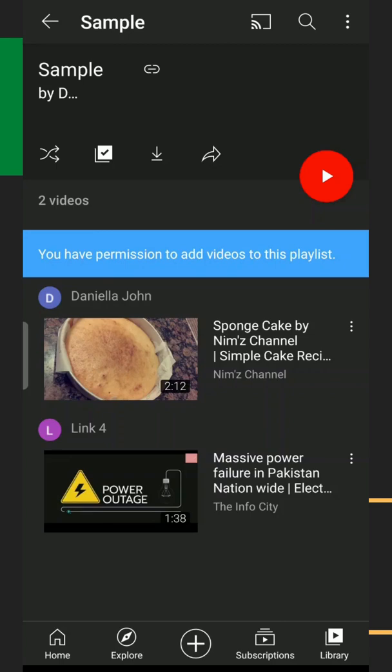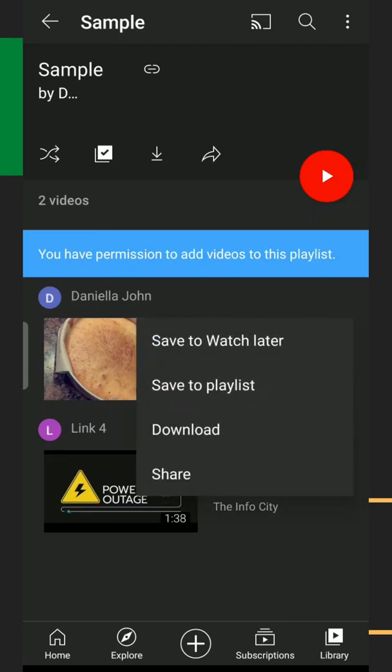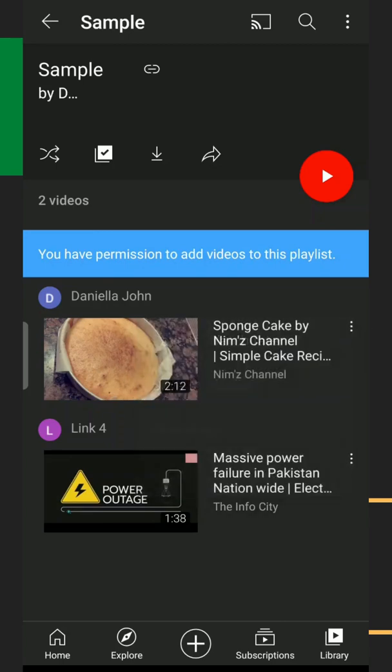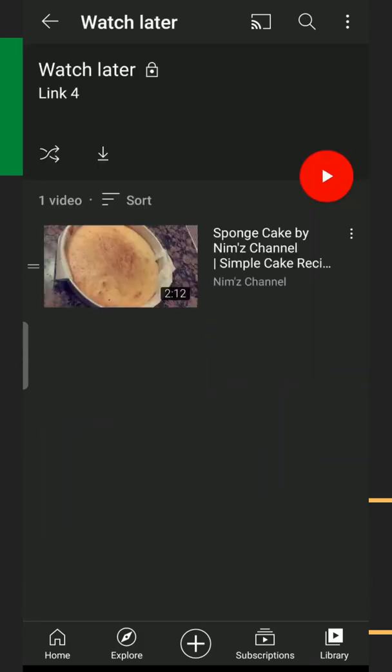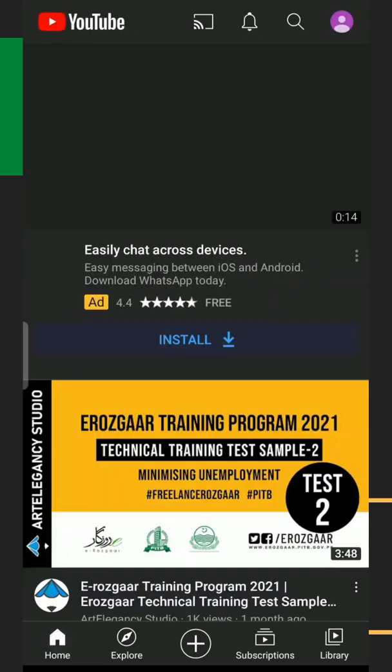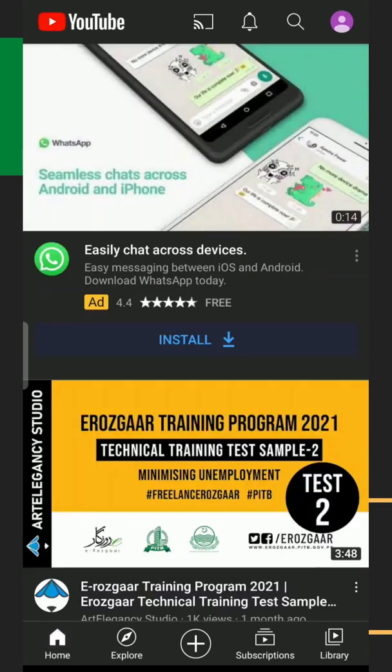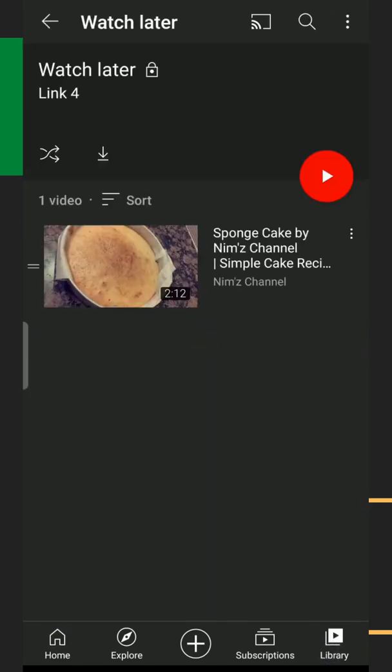One method is just by clicking these three dots and clicking save to Watch Later. You're adding videos to the Watch Later. Now you see the list, it's added in the Watch Later. But sometimes there is a very long playlist.